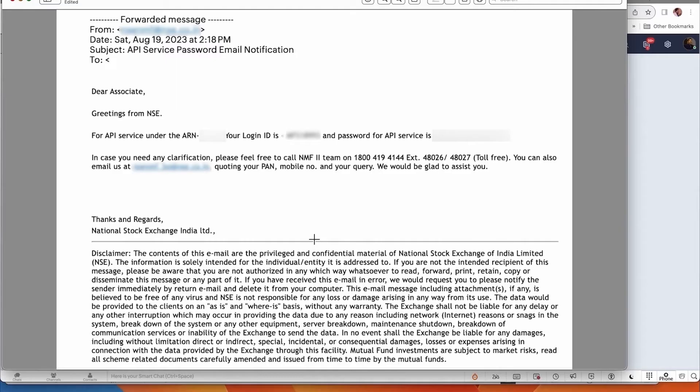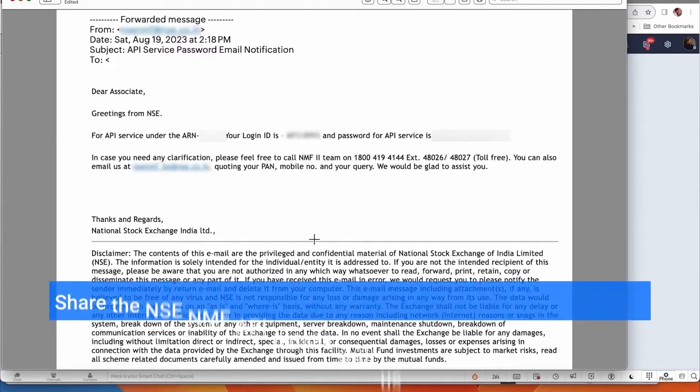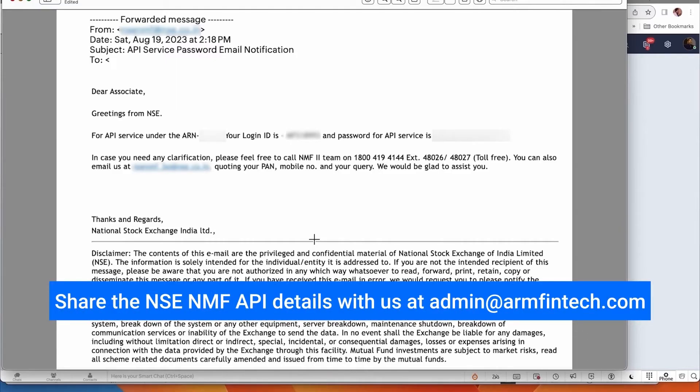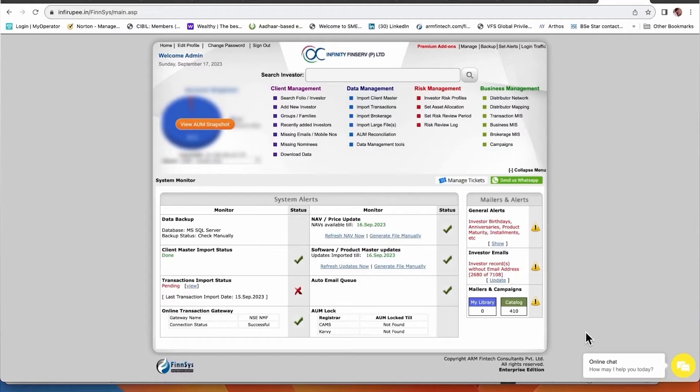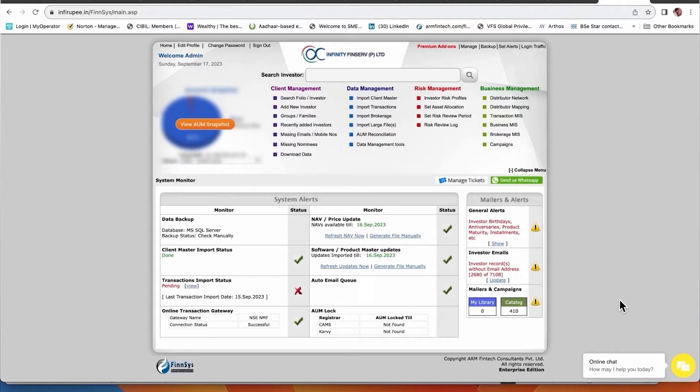Once you get this, you have to forward it to admin at armfintech.com - this is our email ID.